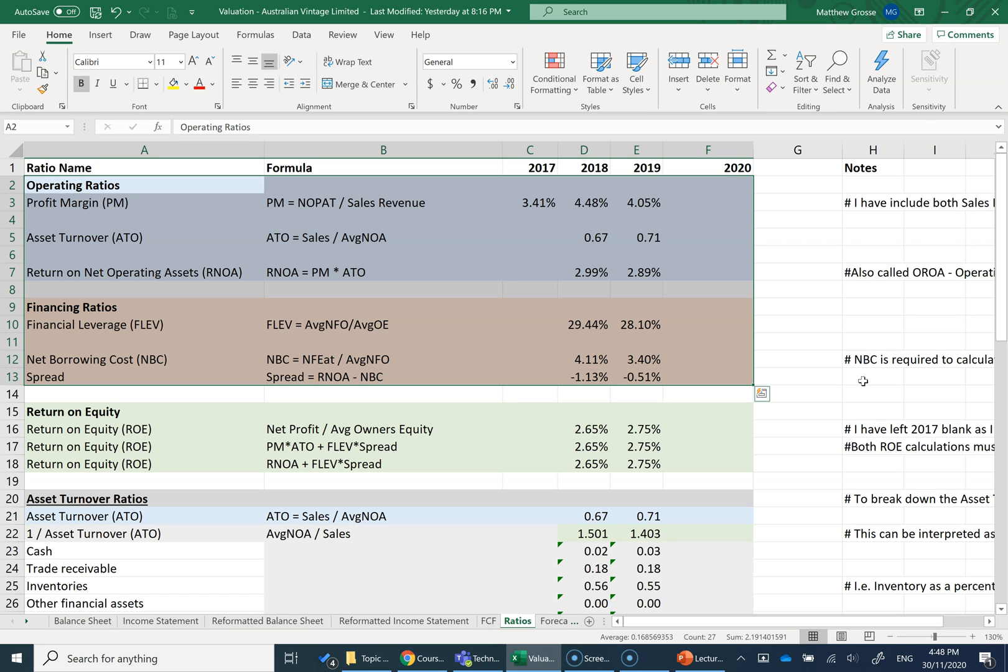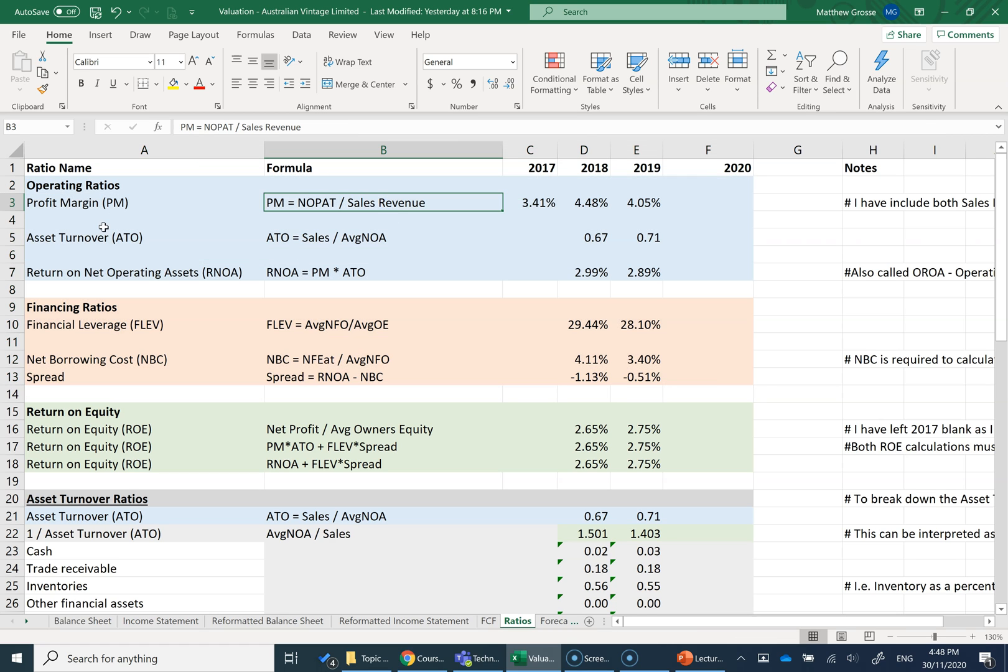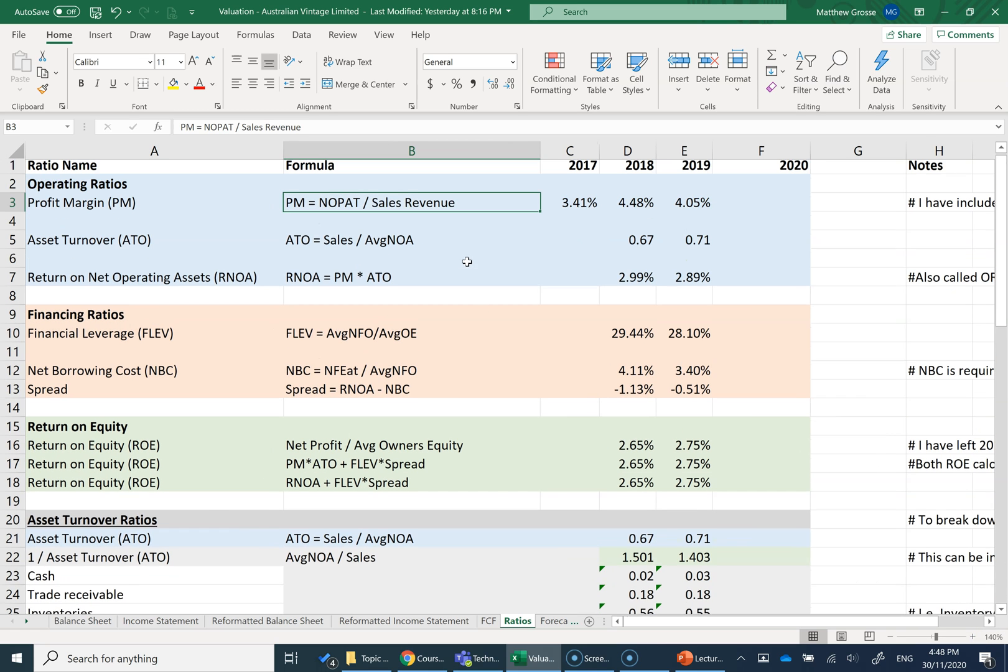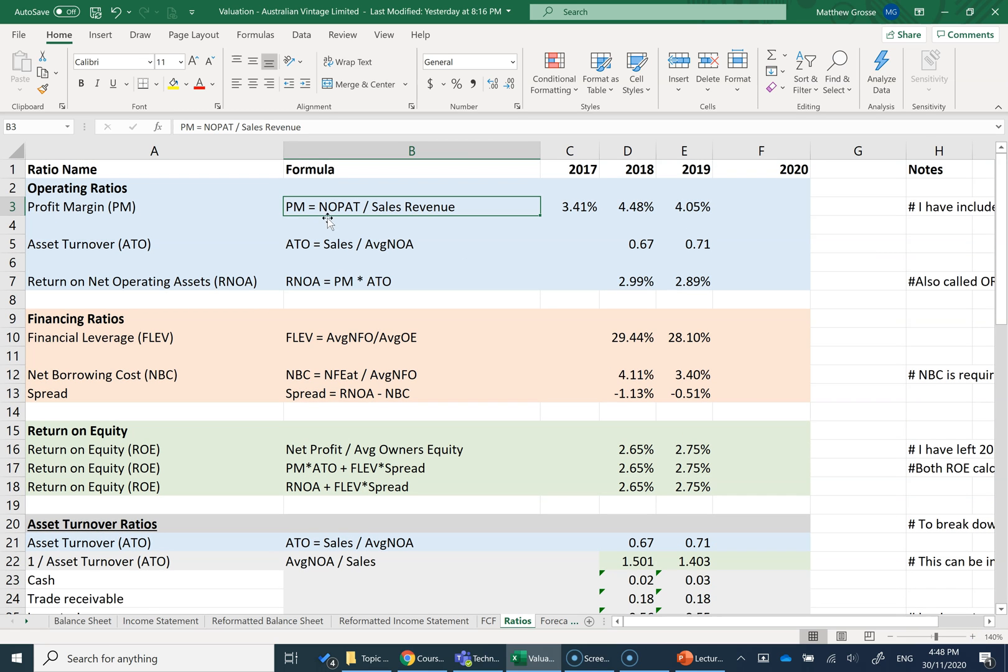This is our advanced DuPont analysis. So the first ratio is profit margin and profit margin is equal to NOPAT divided by sales revenue. NOPAT stands for Net Operating Profit After Tax, and I'm going to find that in my reformatted income statement. To do the ratio analysis, we must first have reformatted our balance sheet and income statement.